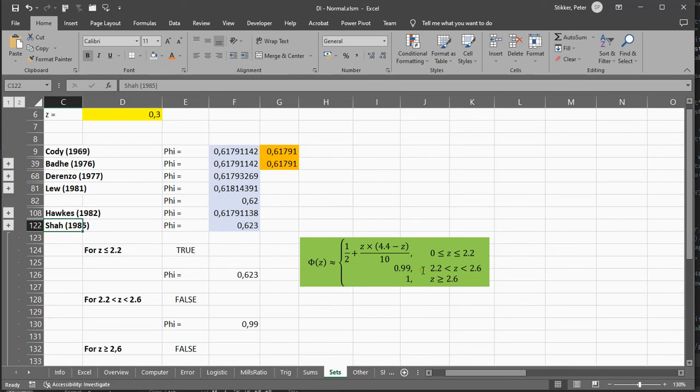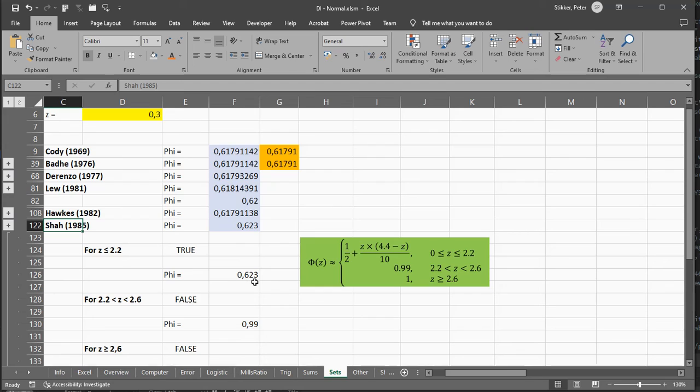If it's between 2.2 and 2.6, it's 0.99, and if it's greater, it's simply 1. And this is a very rough estimate, but it's, I think, the simplest of all of the calculations.